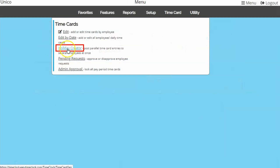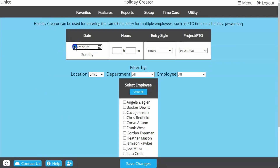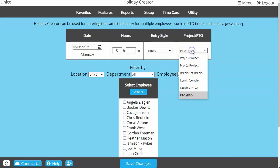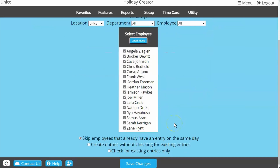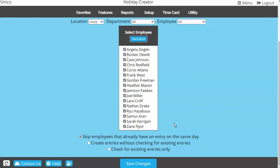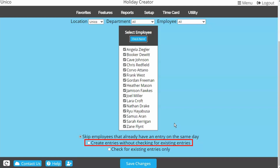The next page is Holiday Creator, which is similar to Edit by Date, but is widely popular for entering paid holiday hours. Here, you can enter the hours for the day, choose the category of work or PTO, then check everyone you want to apply the time to. You can tell the system to skip adding hours to anyone who already has time on that day, or to add the entry regardless of existing hours on that day. You can also just reference who has time listed on that day.